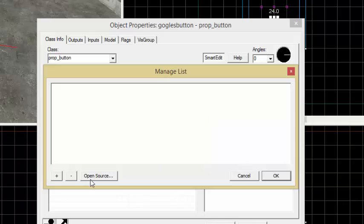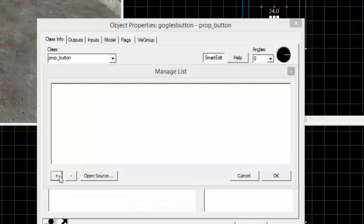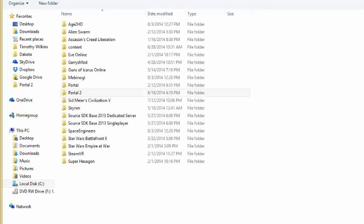In here we have the list of all of the map's .nut files, or script files. So far there is nothing in the map, so I'm just going to hit plus and we can load up our own.